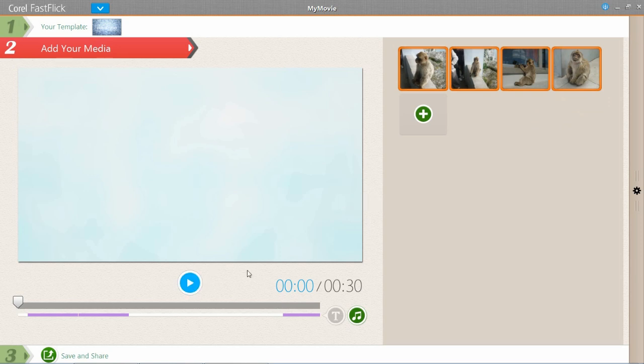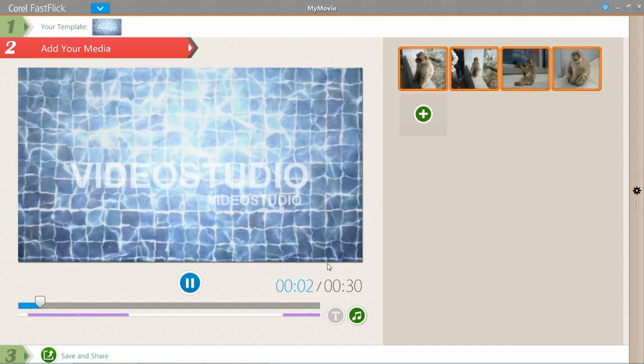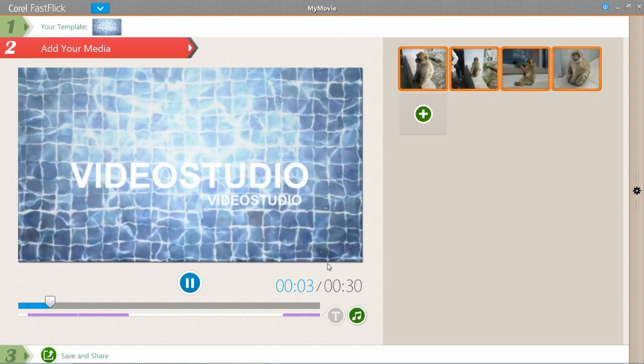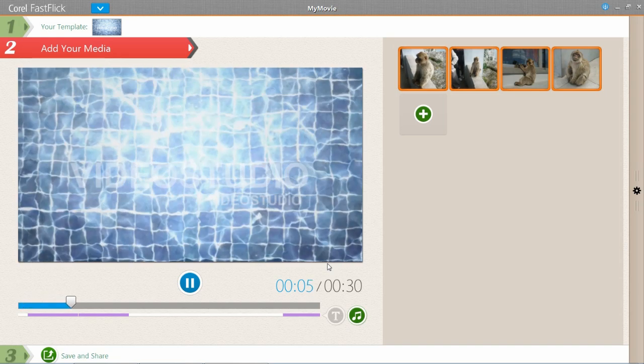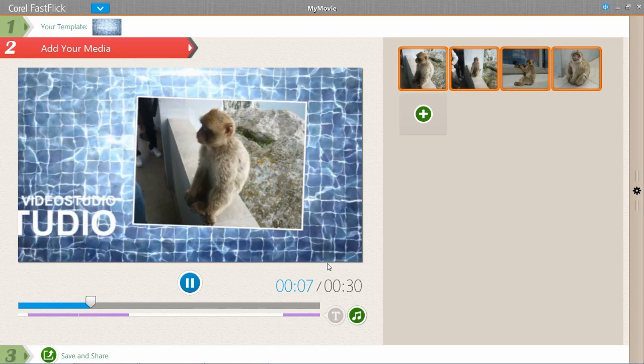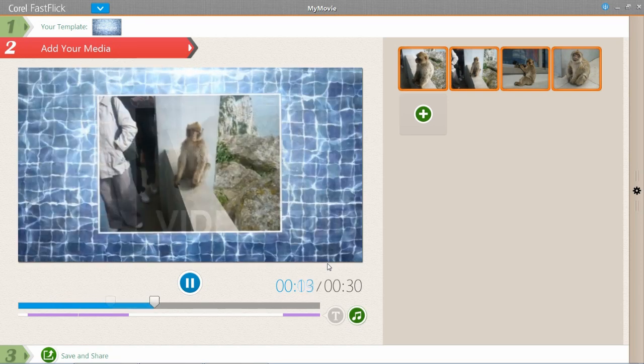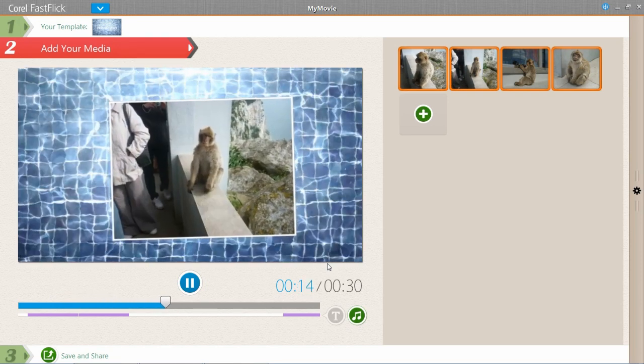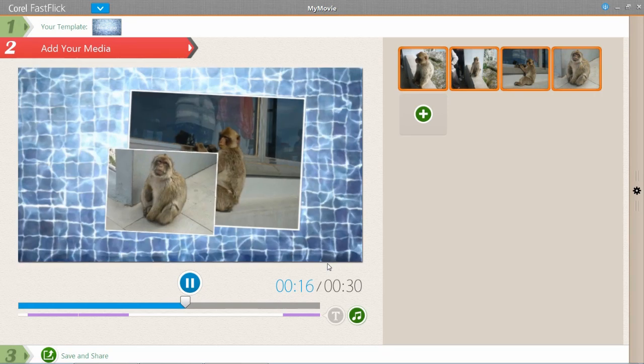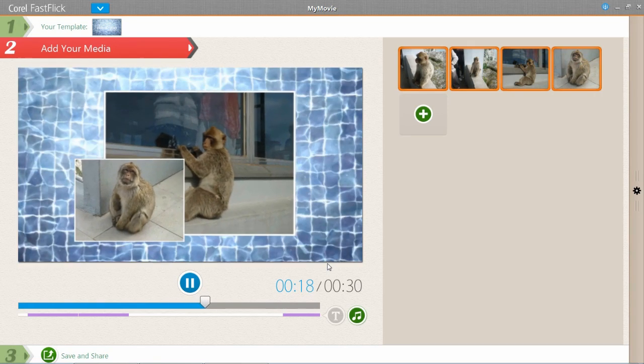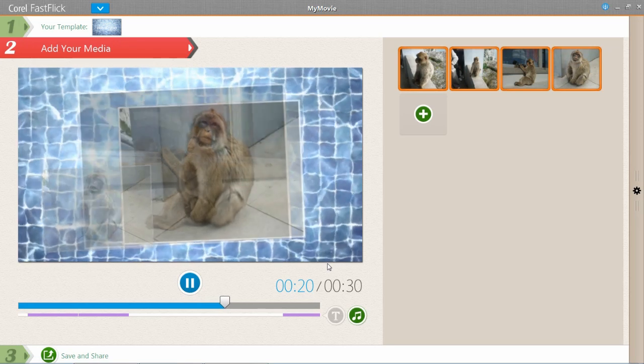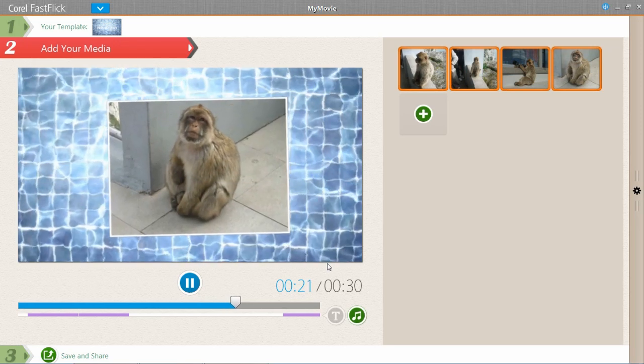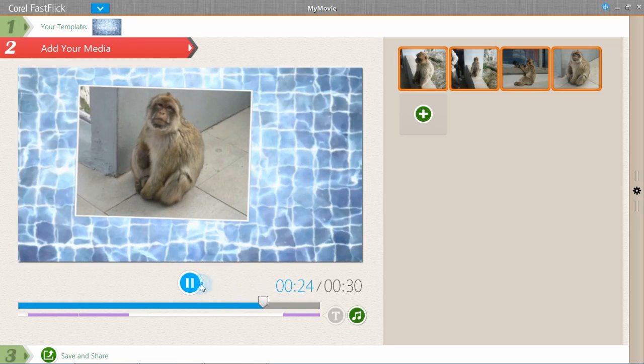And then when we press play, you'll see that it's already added the media into the project. So you see it says VideoStudio there, we're going to edit that later. But there are my photos already in there. It's all very fancy, it's all in there. And you can see that my photos have already come to life with just a few clicks of the mouse. So that's that part. Very nice.